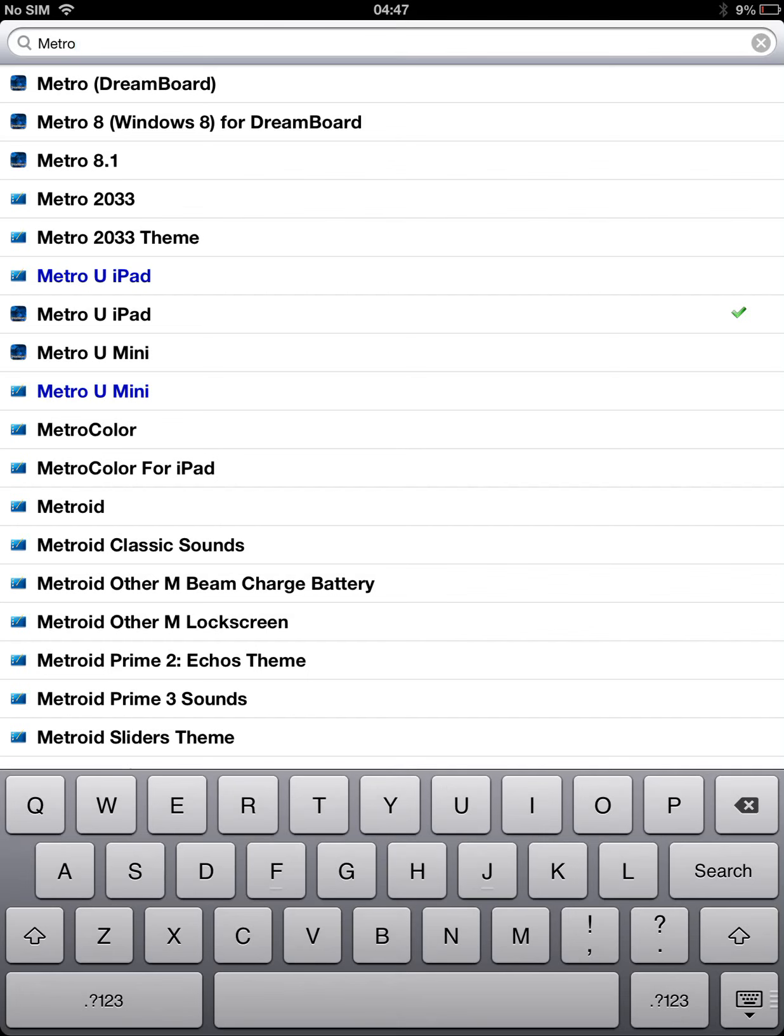Metro 8.1 is for iPhone, I believe. And the first one, which is Metro (Dreamboard), this is for iPhone as well. This is also iPad Mini Metro which is Windows 8.